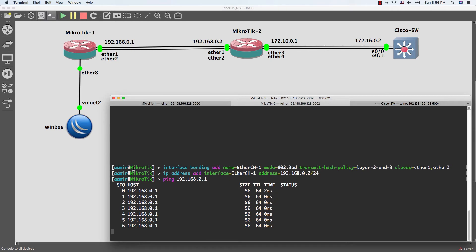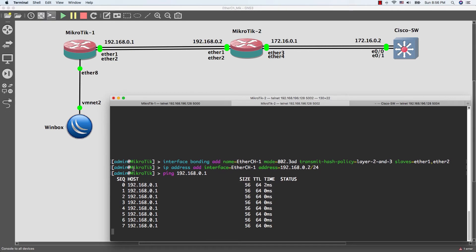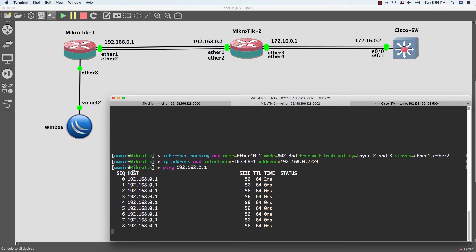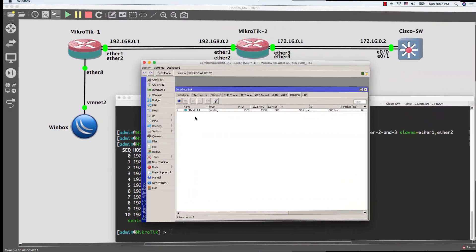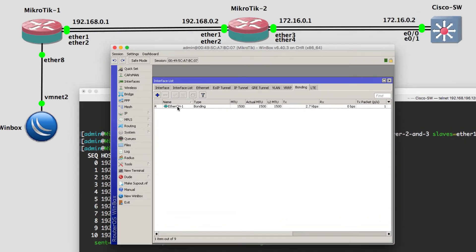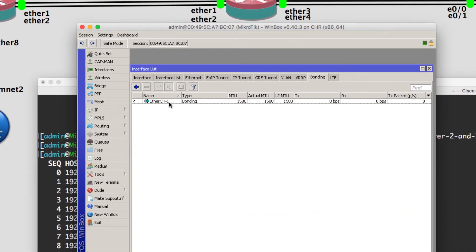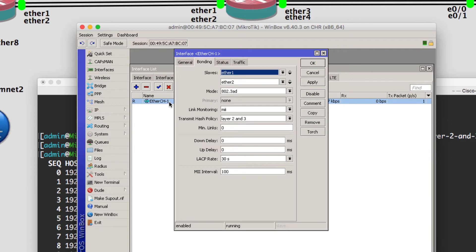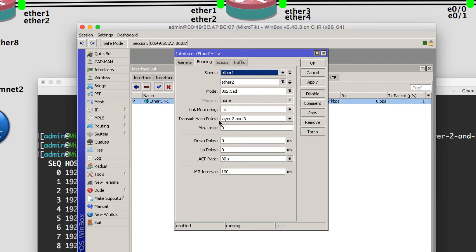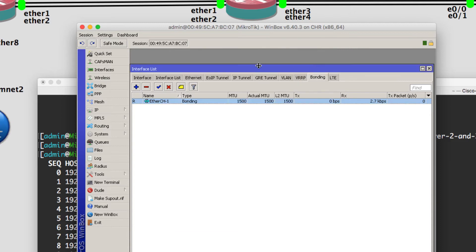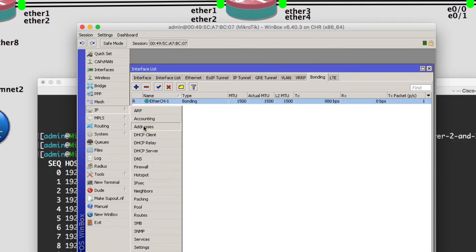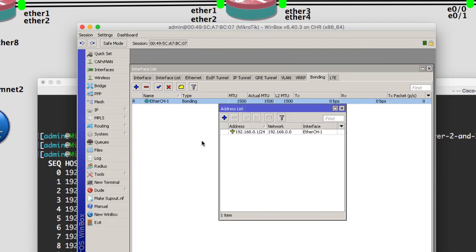Now I am going to show you the configuration by using the WinBox. As you see guys, here we have one bonding interface and we have ether1 and ether2 in this EtherChannel. And the EtherChannel mode is LACP and the type of this EtherChannel is layer 2 and layer 3. And the IP address is only one IP address.